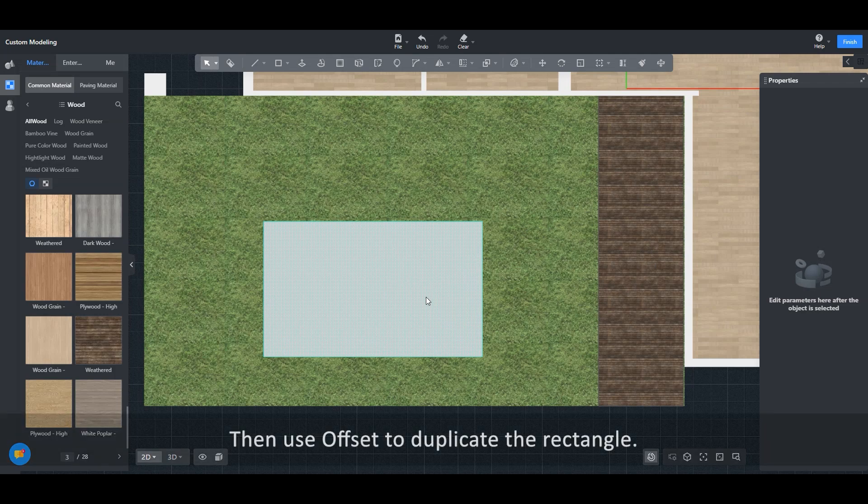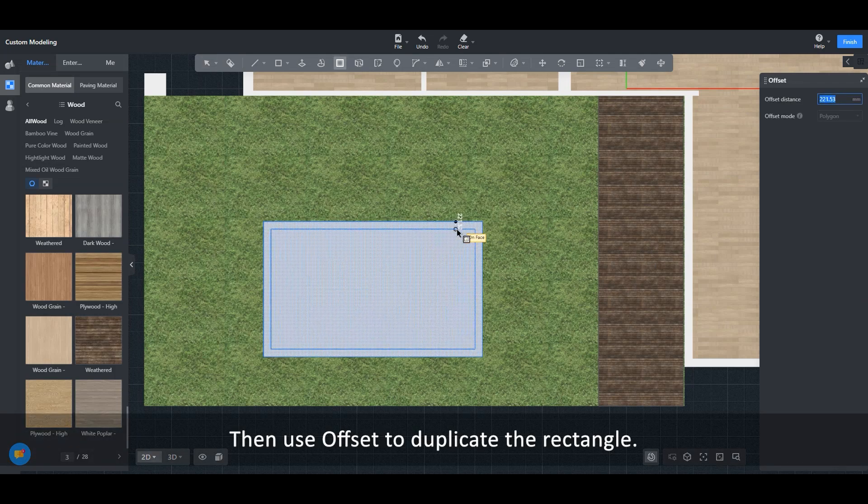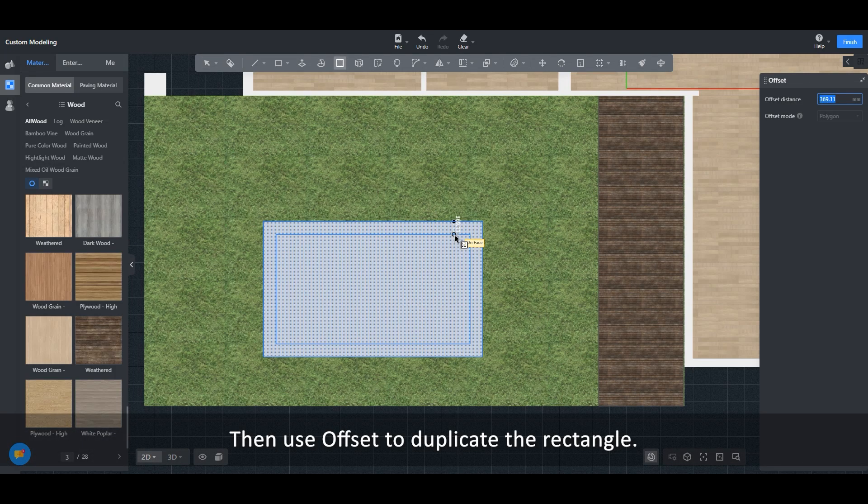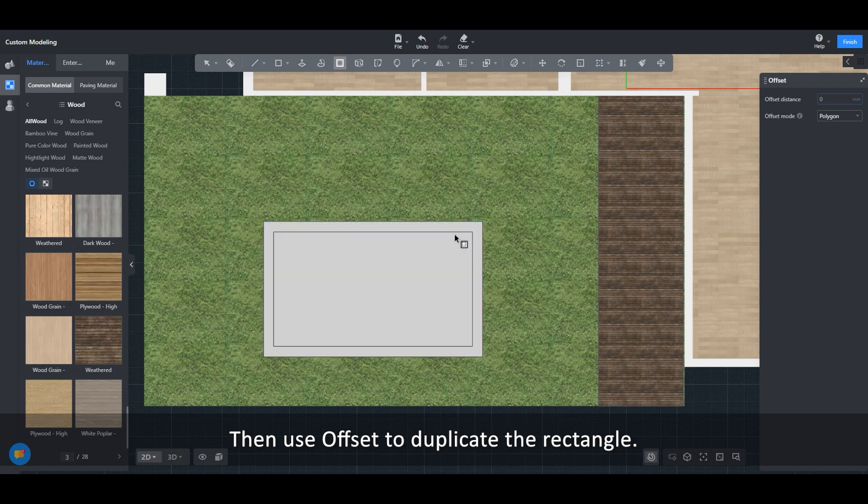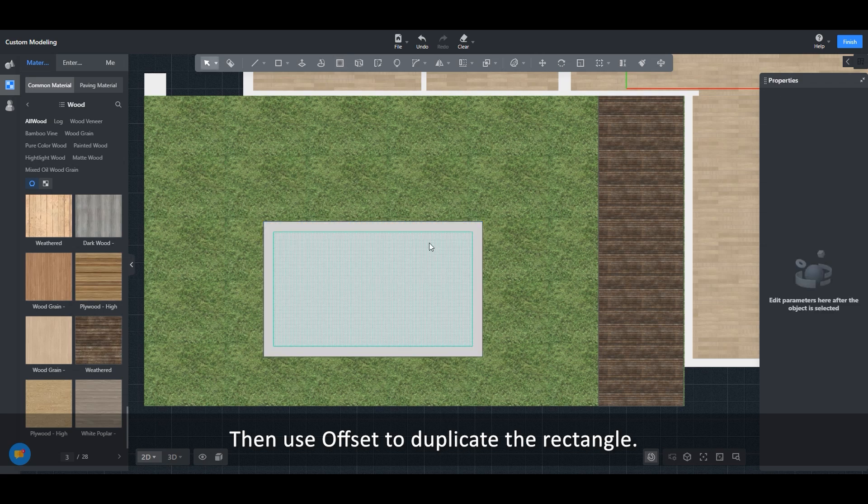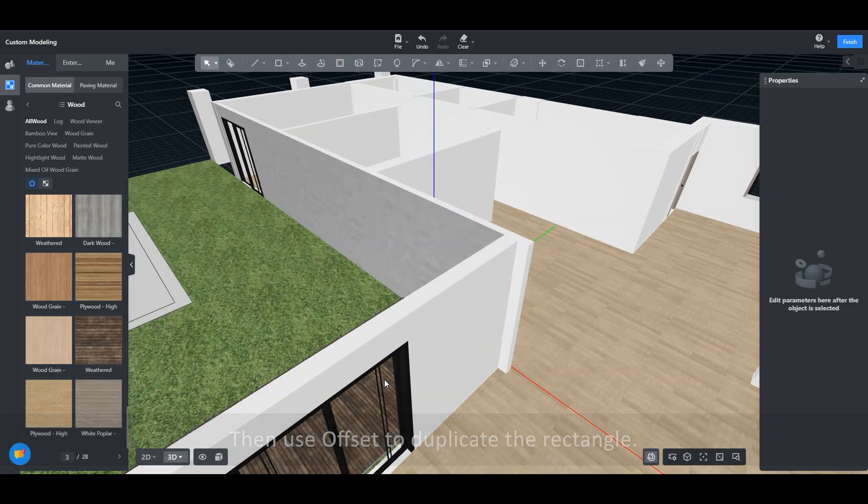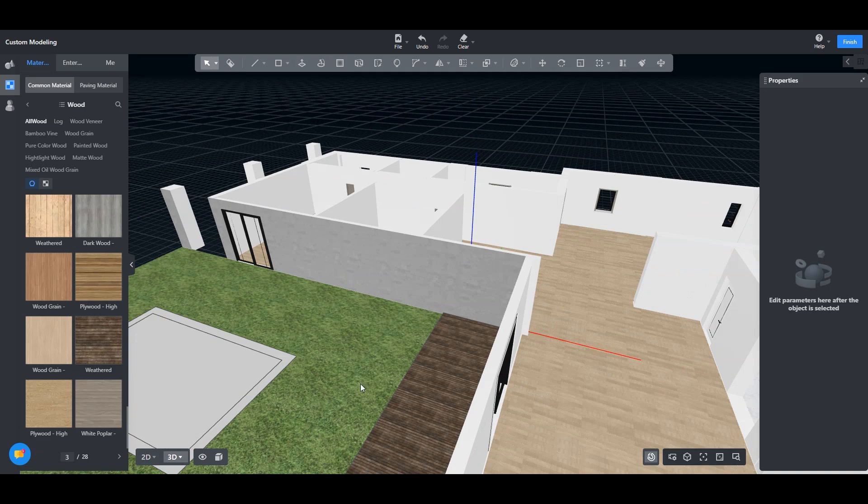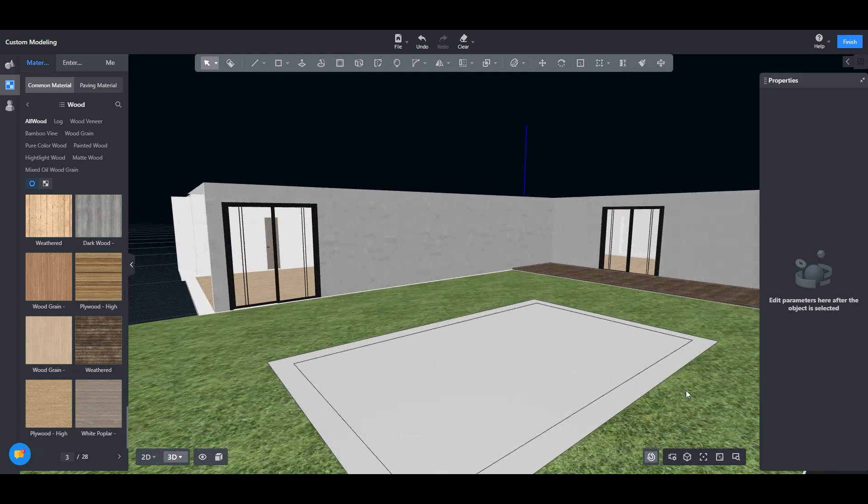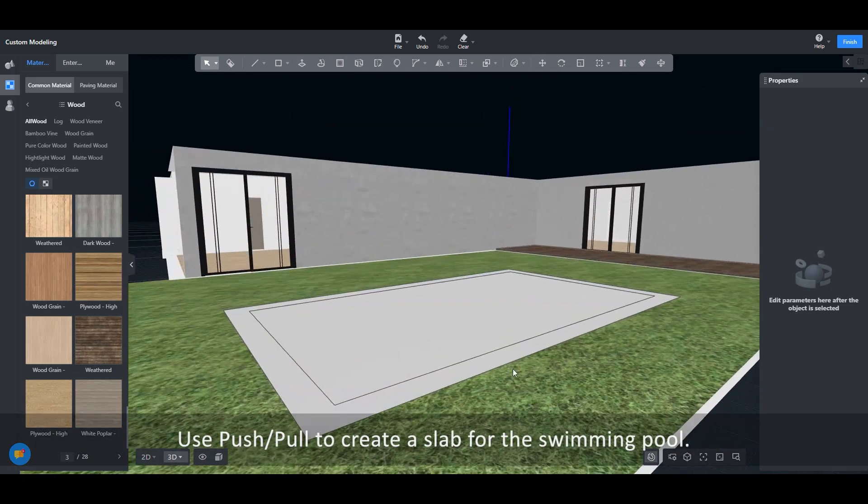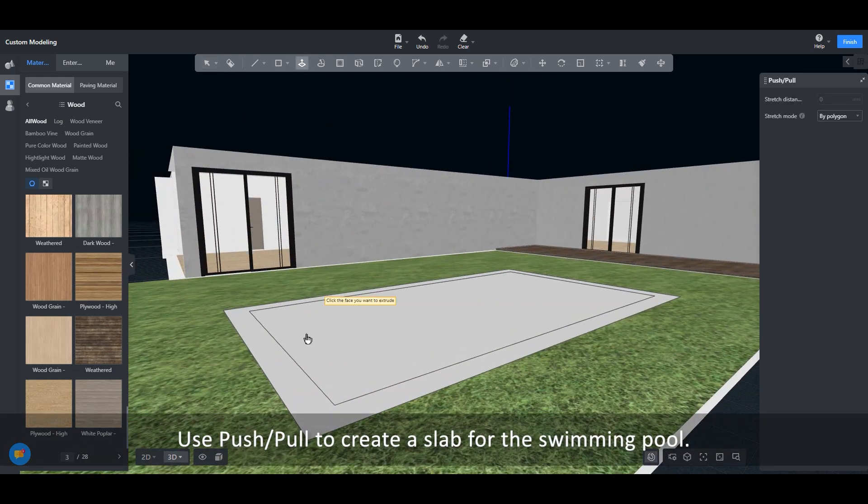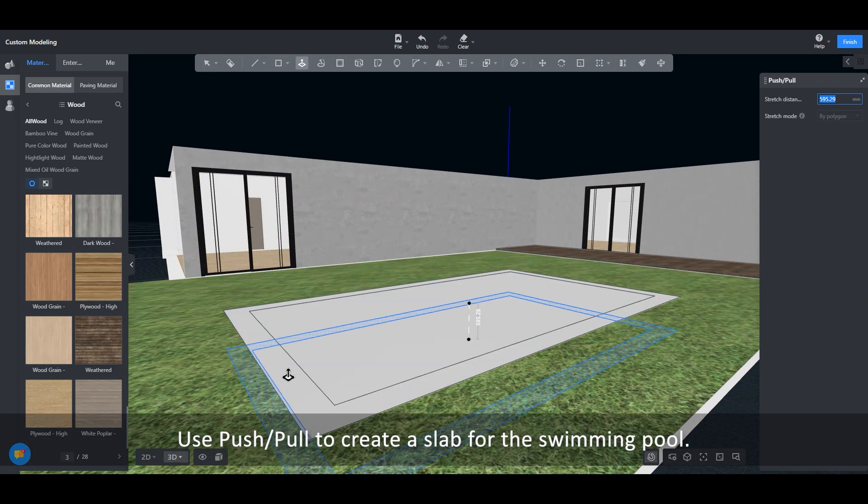Then use offset to duplicate the rectangle. Use push-pull to create a slab for the swimming pool.